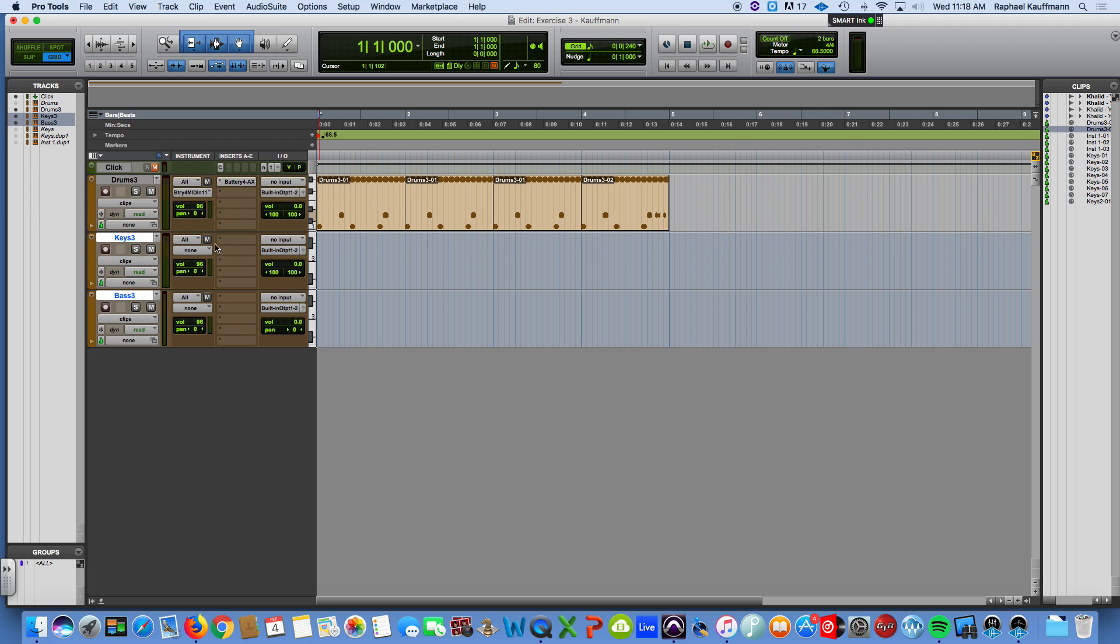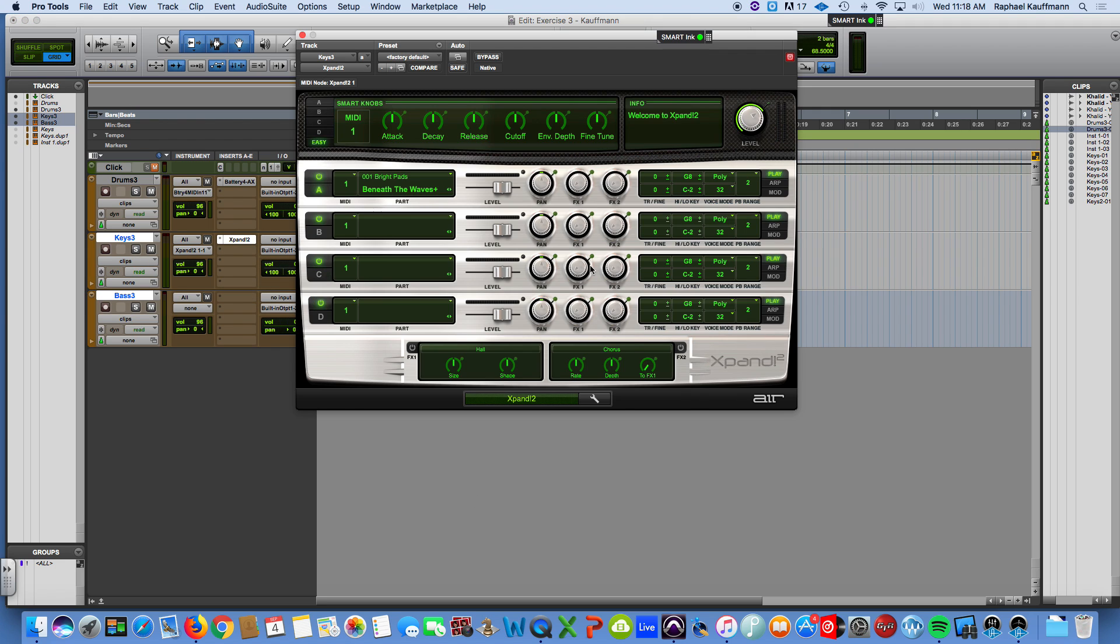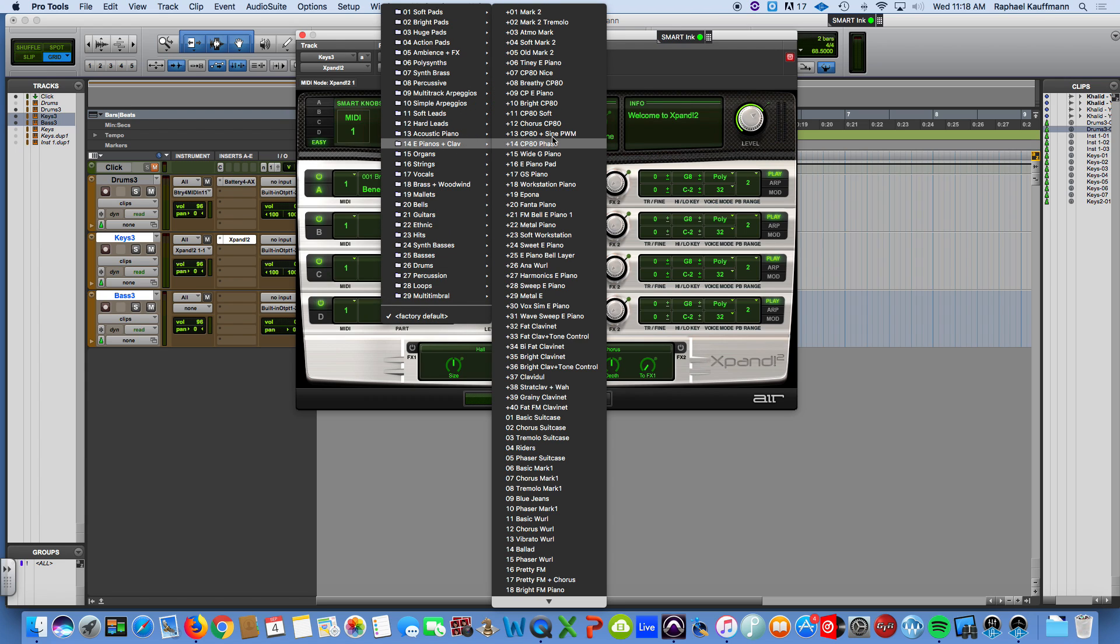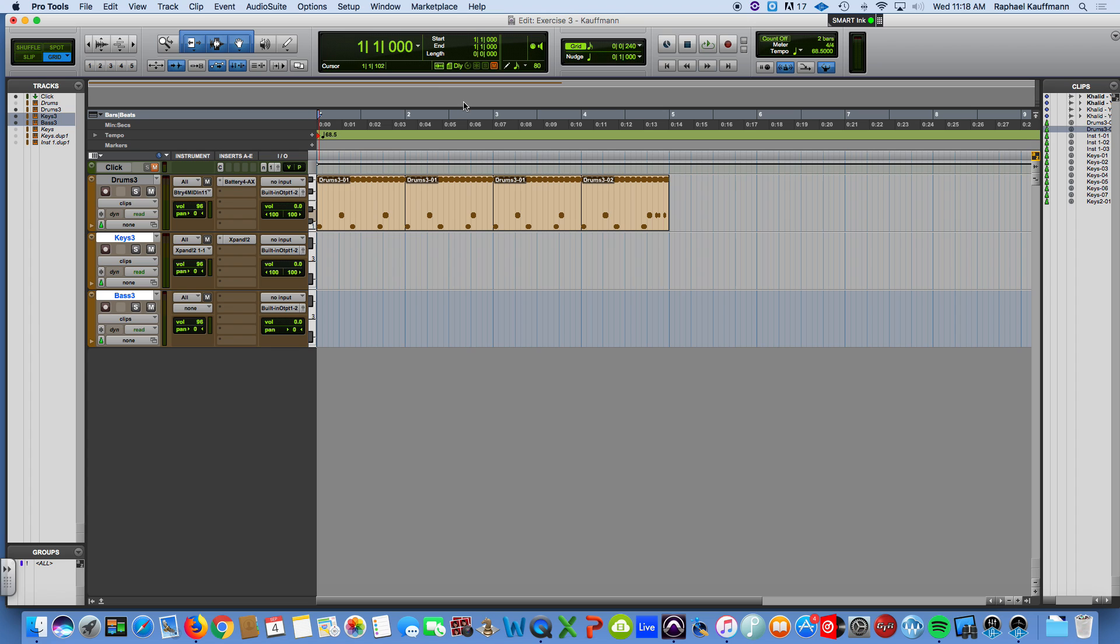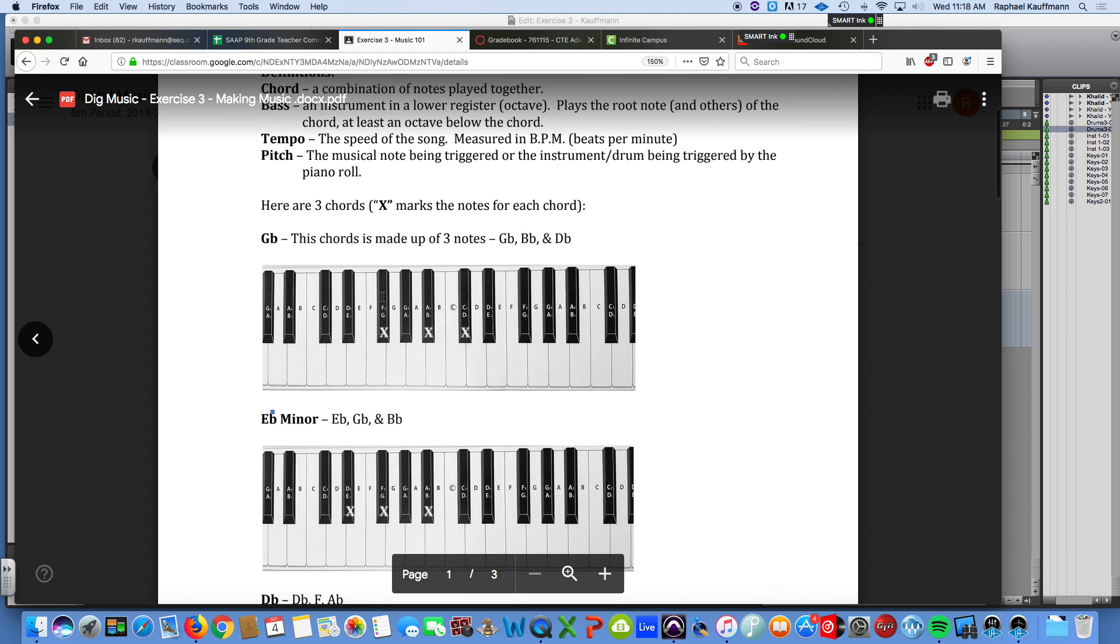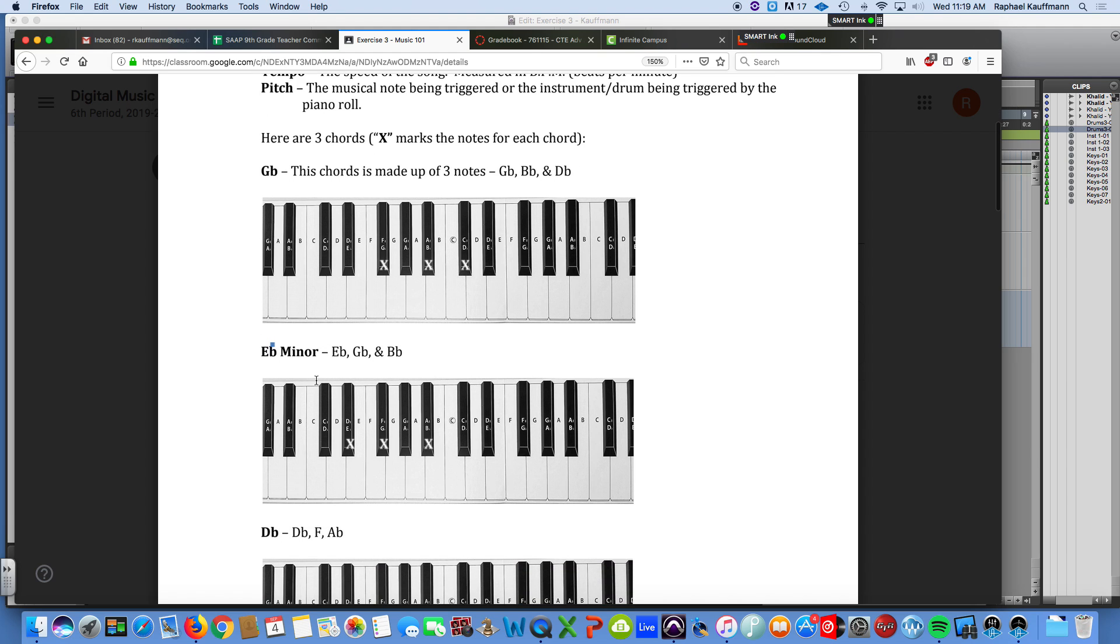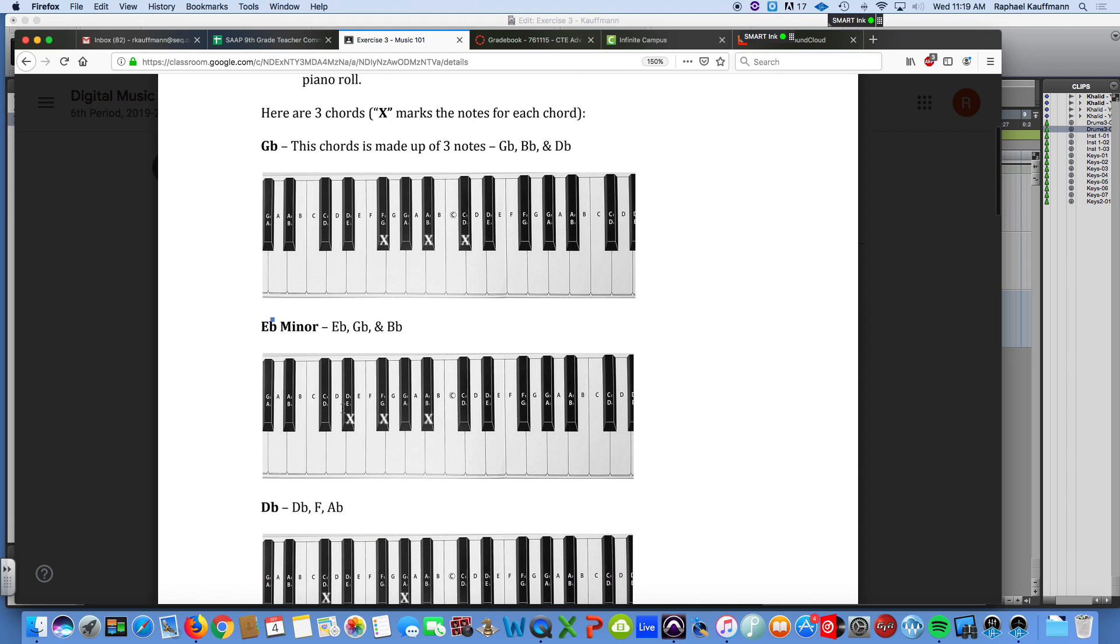All right, so I'm going to insert for the keys. I like to just start with expand. I'm going to load up a pretty generic electric piano, the Mark 2, and I'm just going to start there. At this point, I just want to remind you, we're going to put in these three chords, the G-flat, which is made up of G-flat, B-flat, and D-flat, the E-flat minor, the D-flat, okay? X marks the spot.